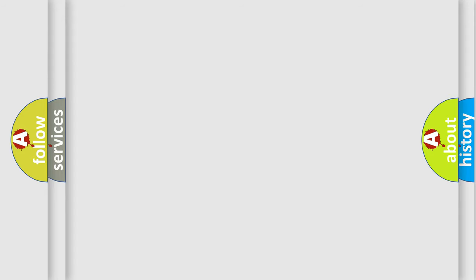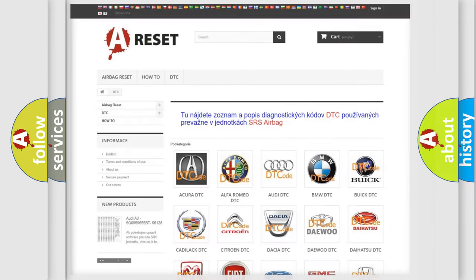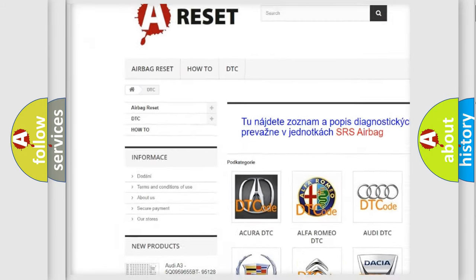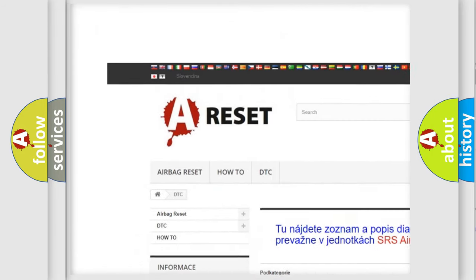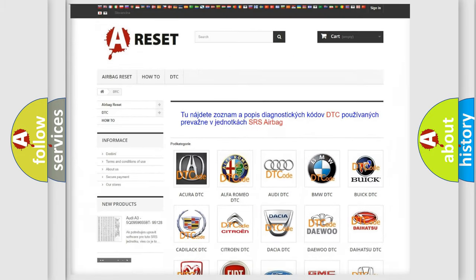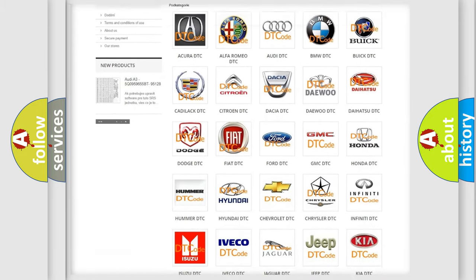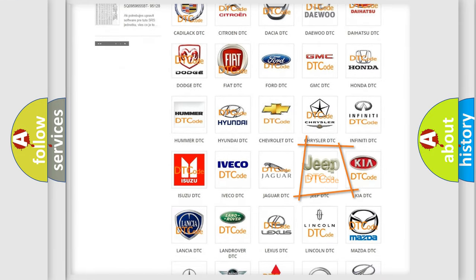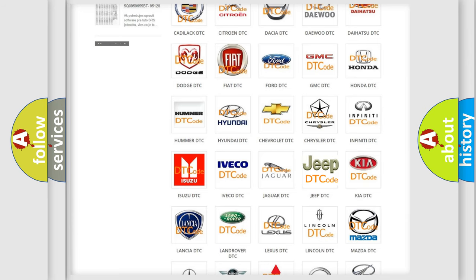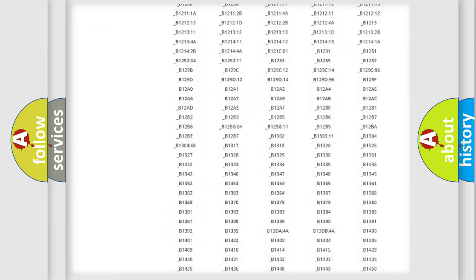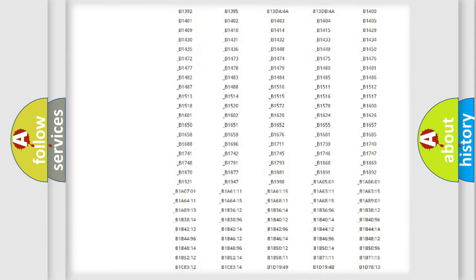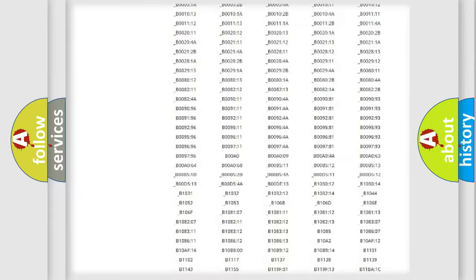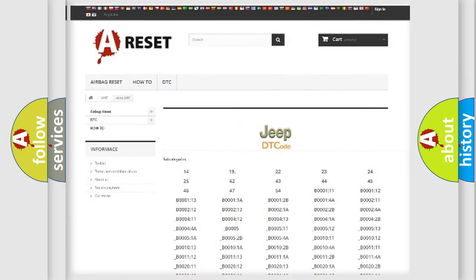Our website airbagreset.sk produces useful videos for you. You do not have to go through the OBD2 protocol anymore to know how to troubleshoot any car breakdown. You will find all the diagnostic codes that can be diagnosed in Jeep vehicles.